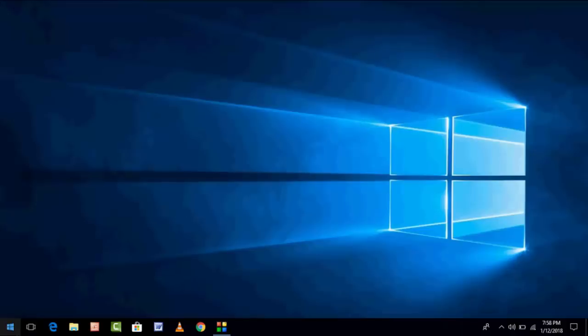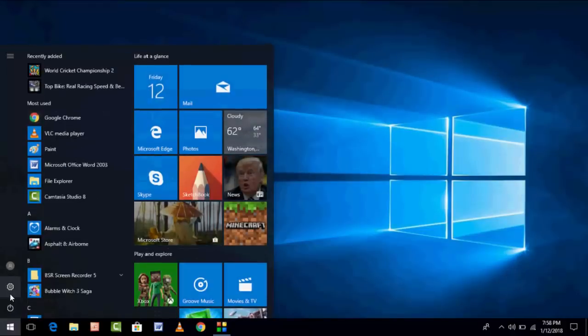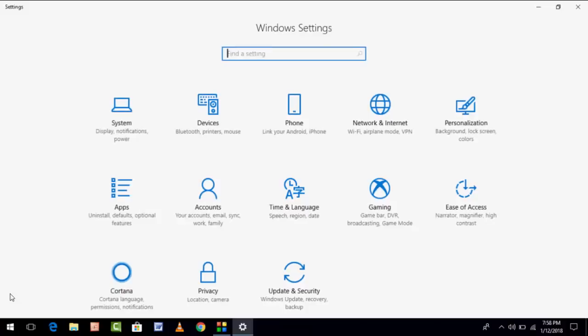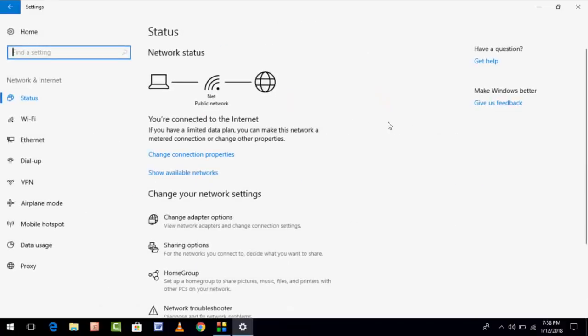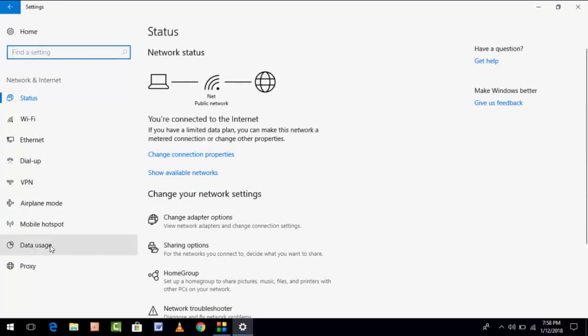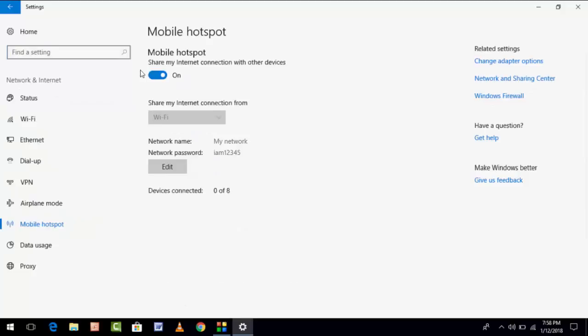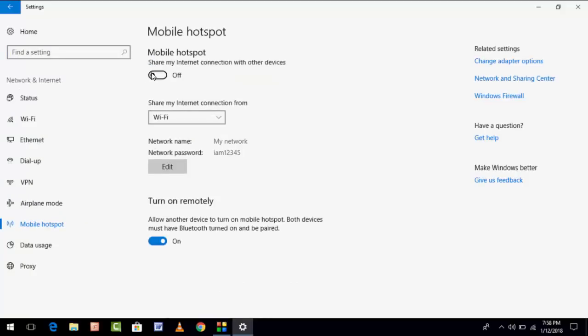So now if you want to turn off this, do the same setting. Network, Hotspot, and turn off this. That's it. It's very simple.